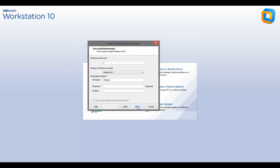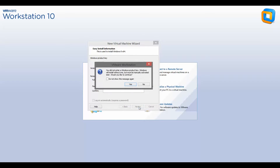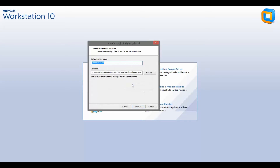This will automatically detect your Windows version, so you can specify which one it is exactly, and I'll be writing my name here. As I said, you can specify it if it's not the correct version. You can enter the product key later if you want to, or you can enter it right now if you know the key.